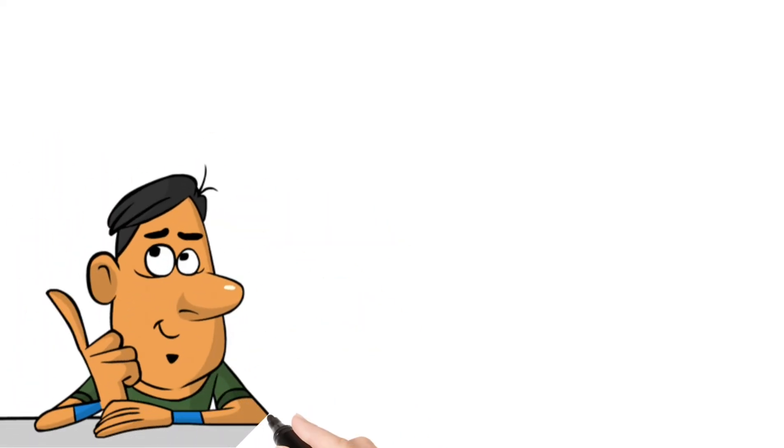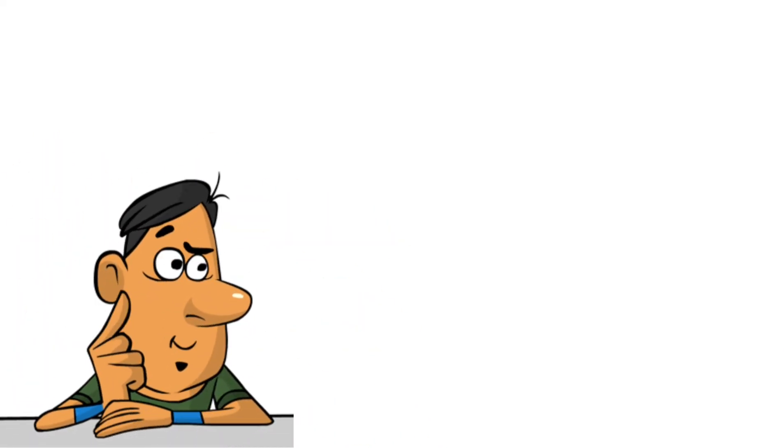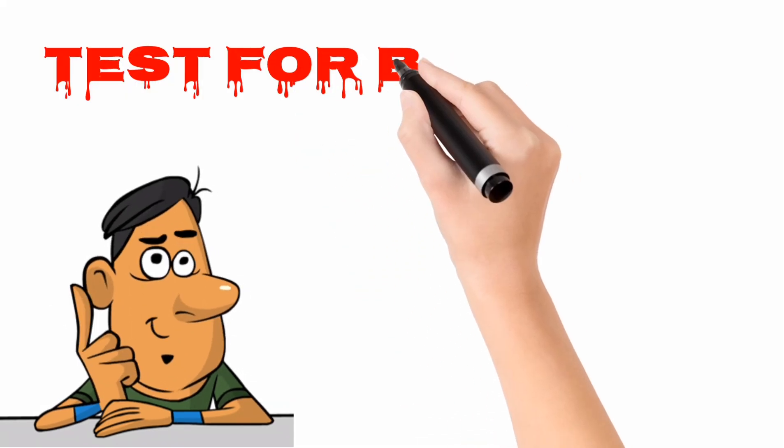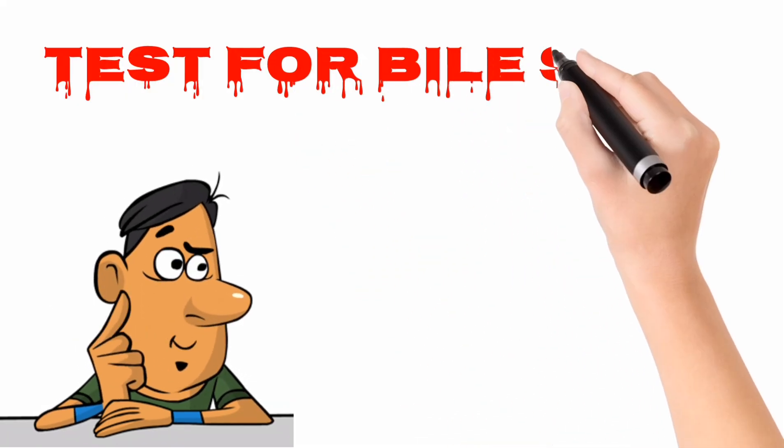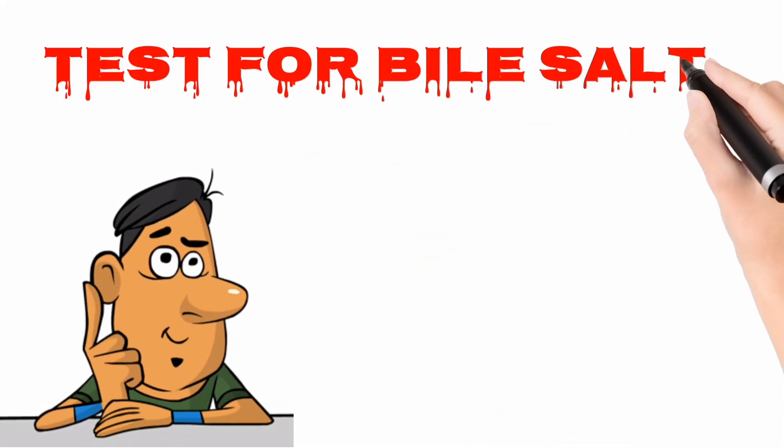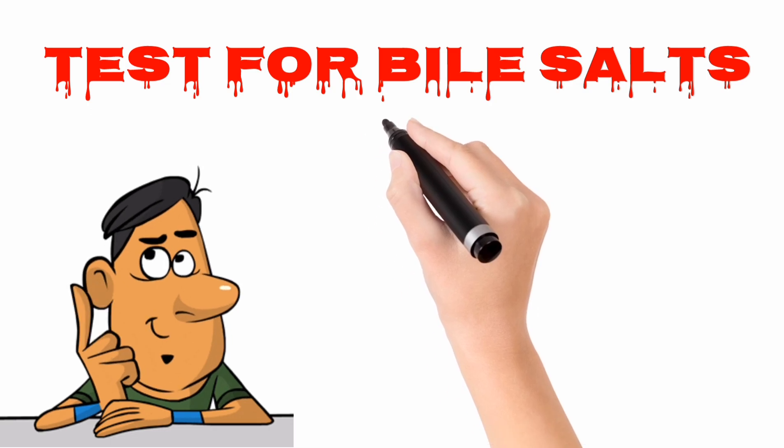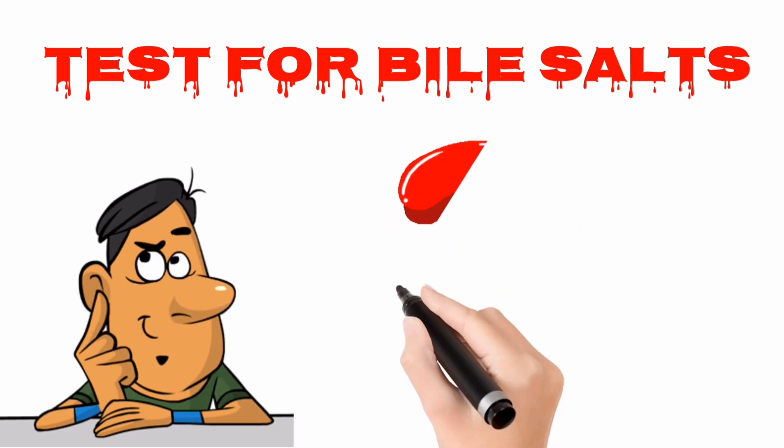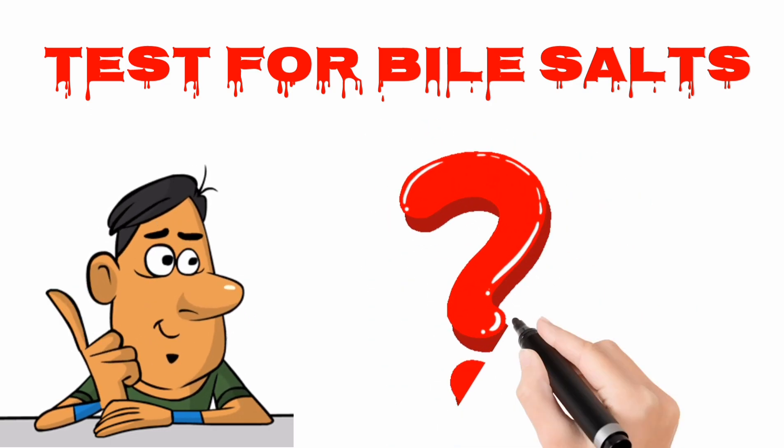Confused with the test for the presence of bile salts in the given urine sample? Yes, you are in the right place.